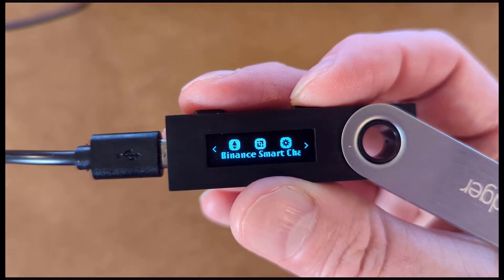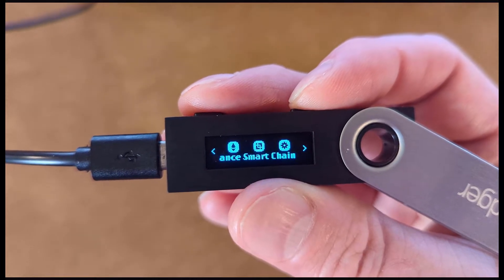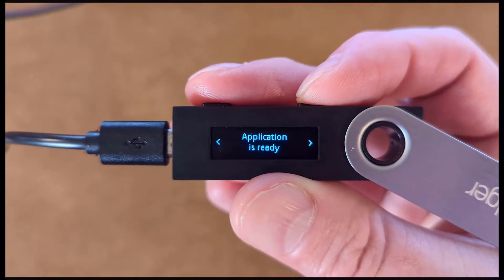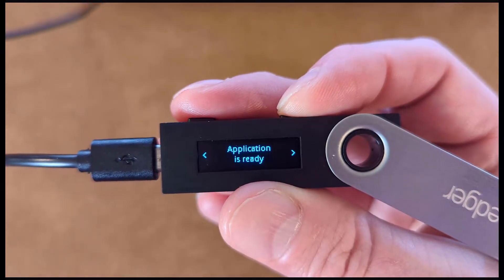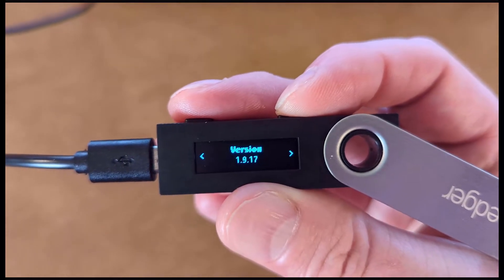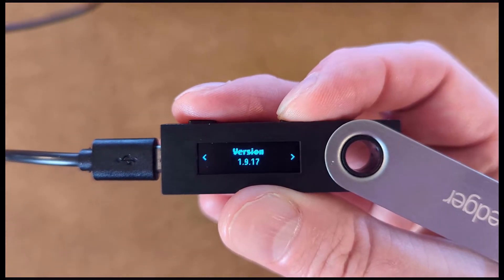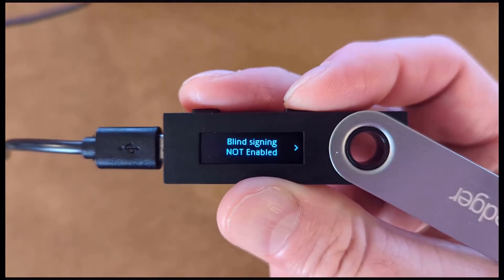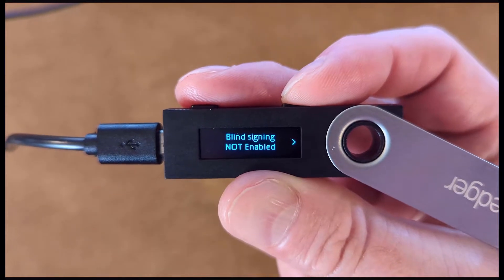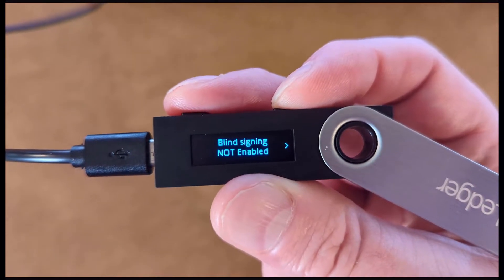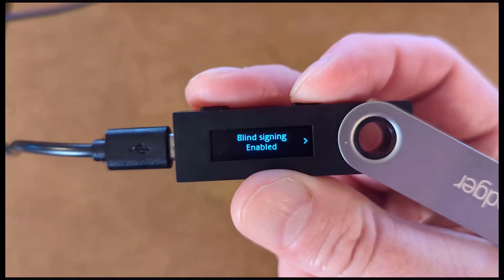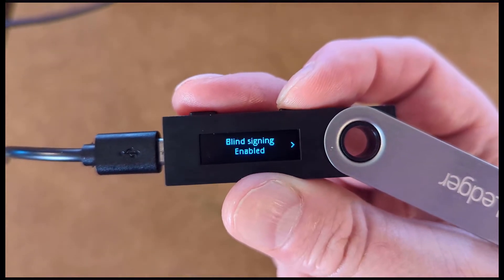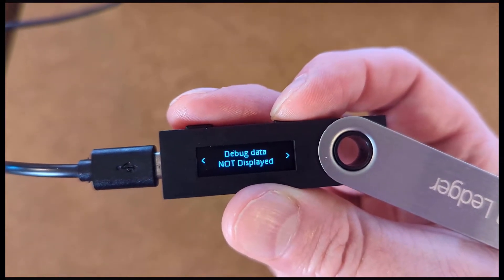Select the Binance Smart Chain app. Scroll to the right until you find Settings. Enable Blind Signing. Then scroll to the right and select Back.